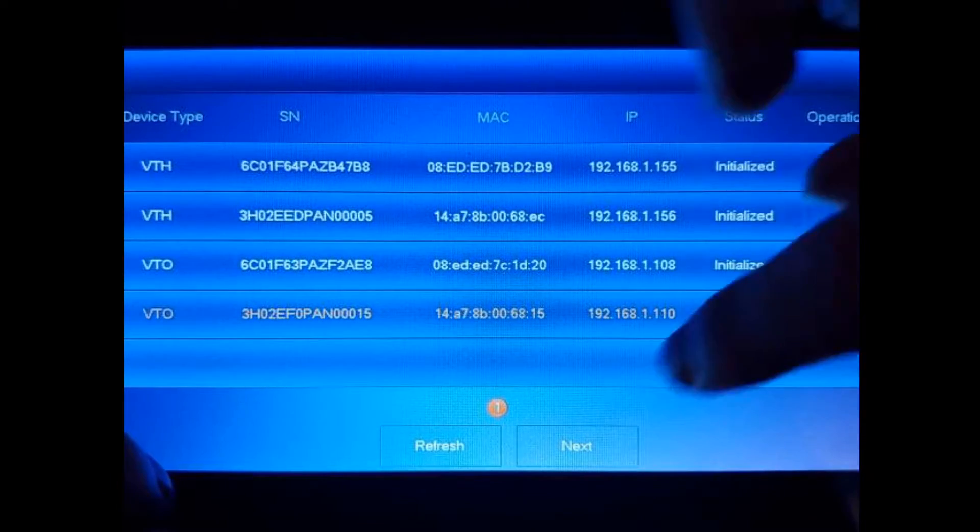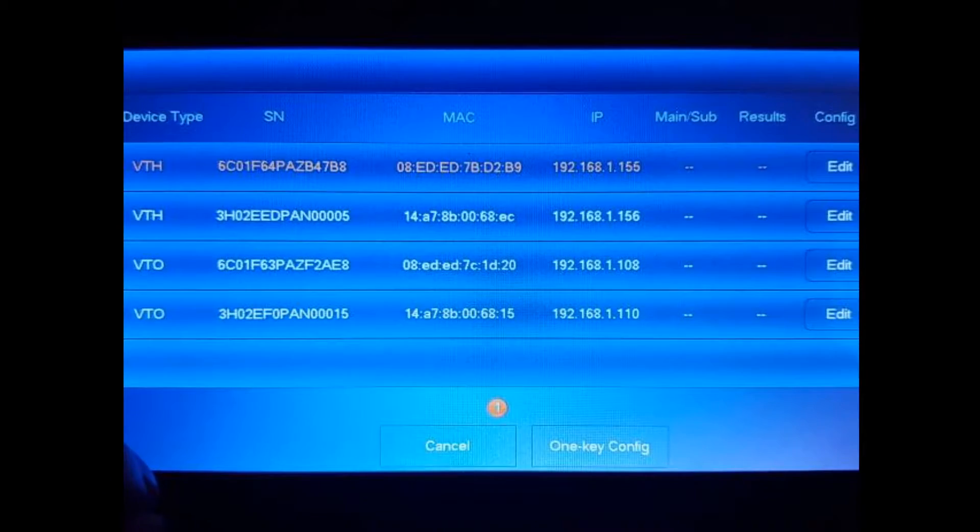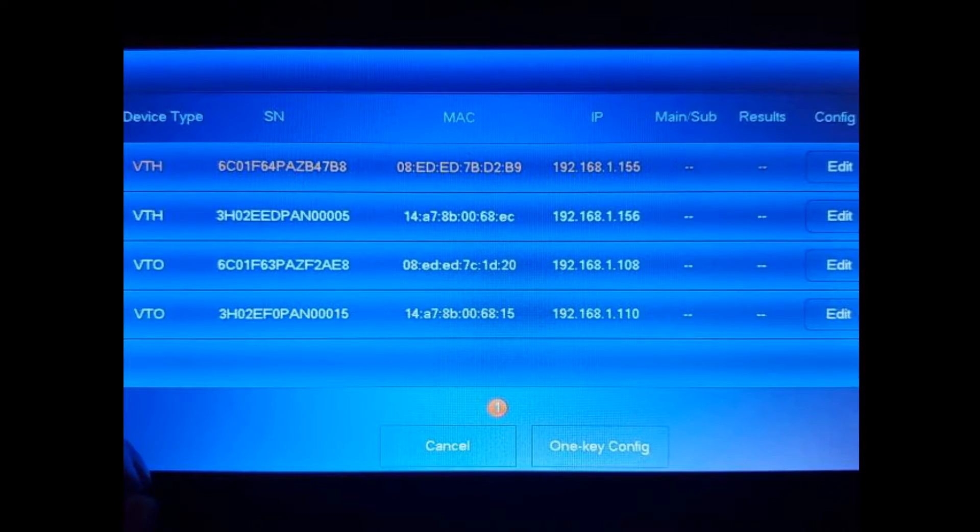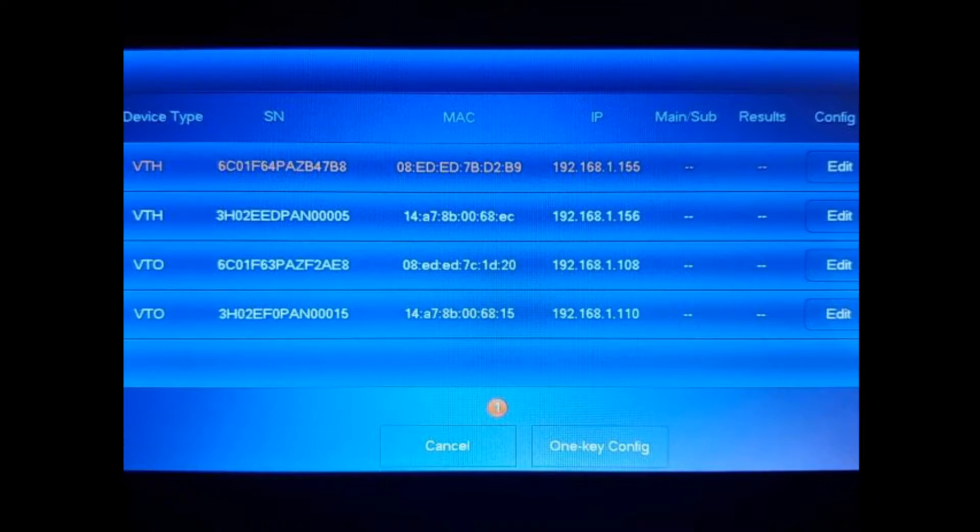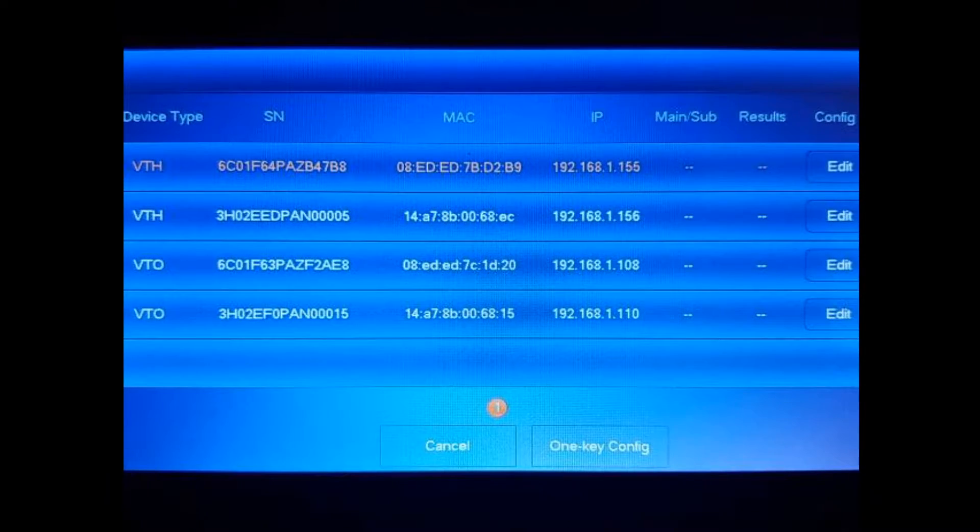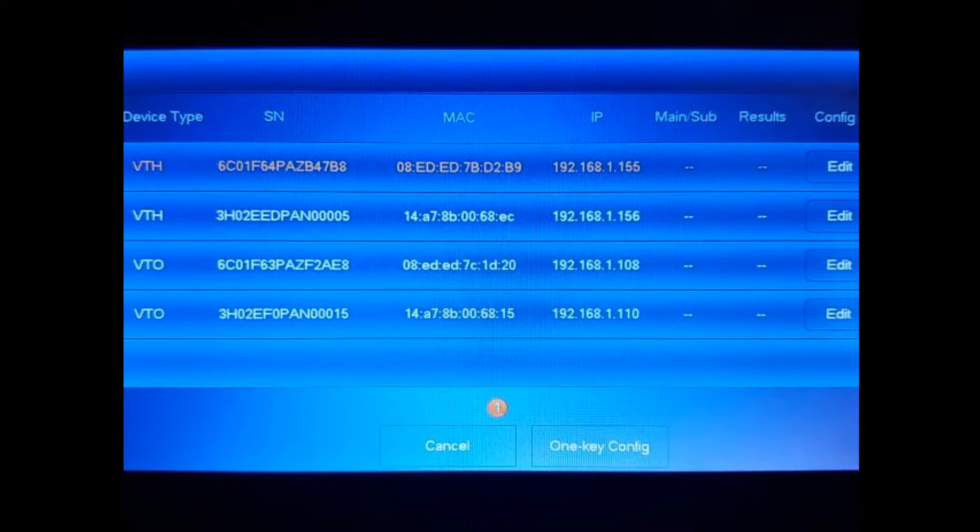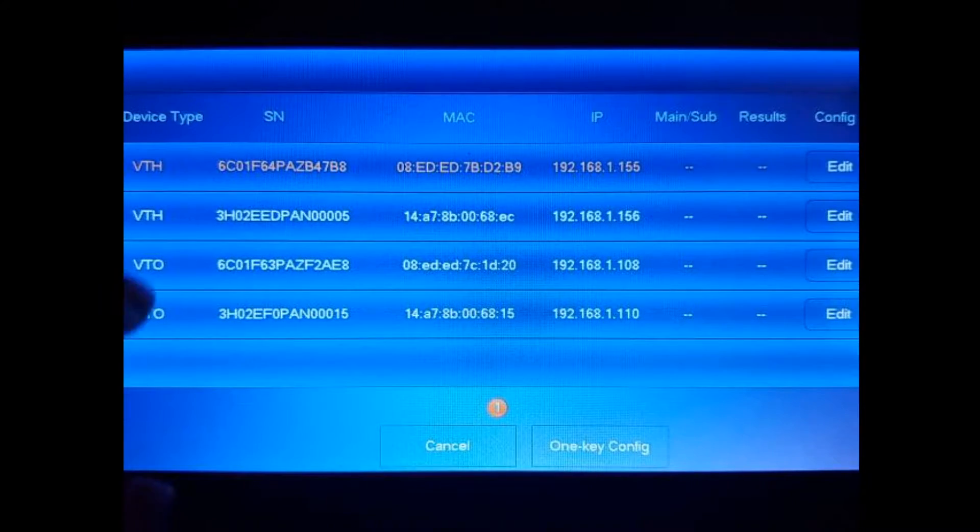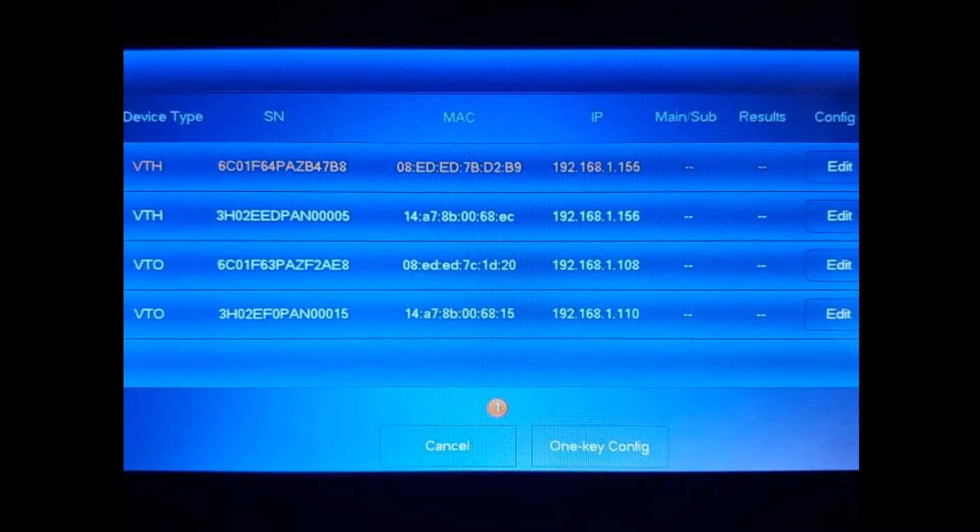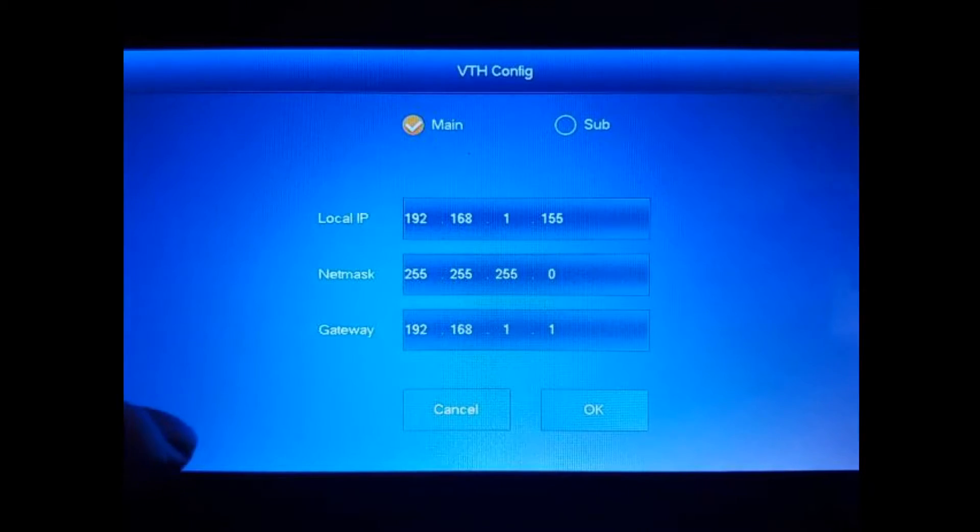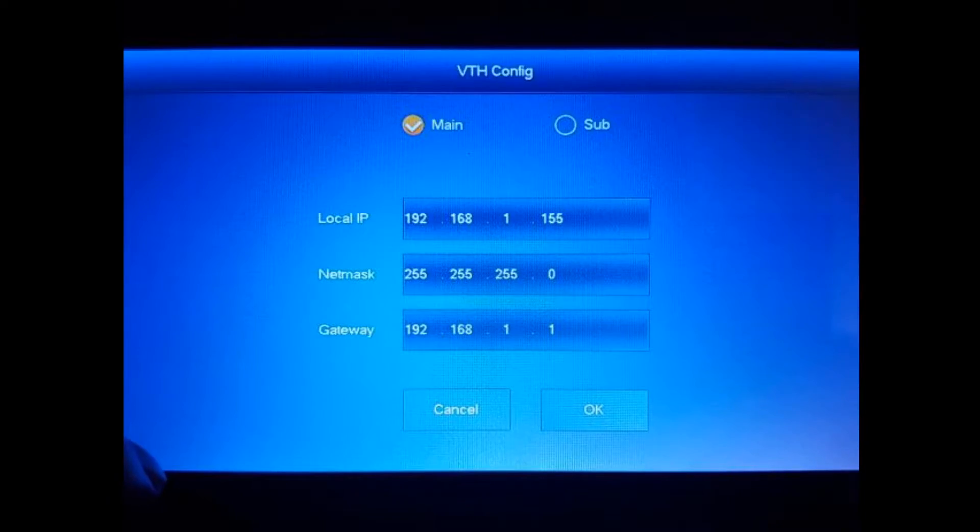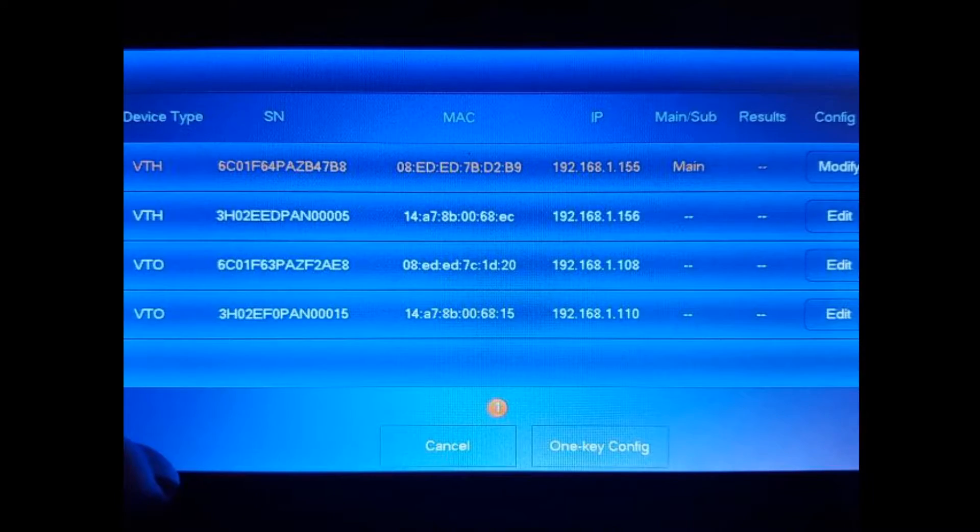Here we make sure that there's no IP conflicts, and we're going to be assigning the main and sub for the VTOs and VTHs. So we said that the VTH ending on 155 is going to be the main. So make sure it's main. And this one's already on 155 and there's no IP addresses conflicting with that. So we're going to go to the second VTH.